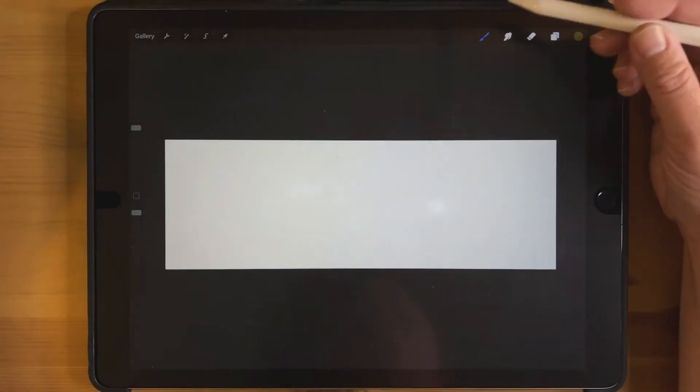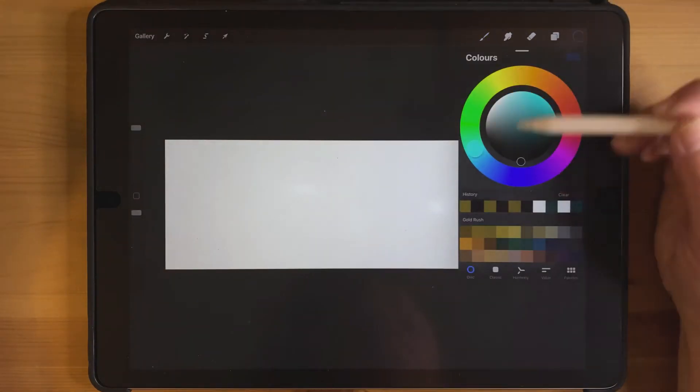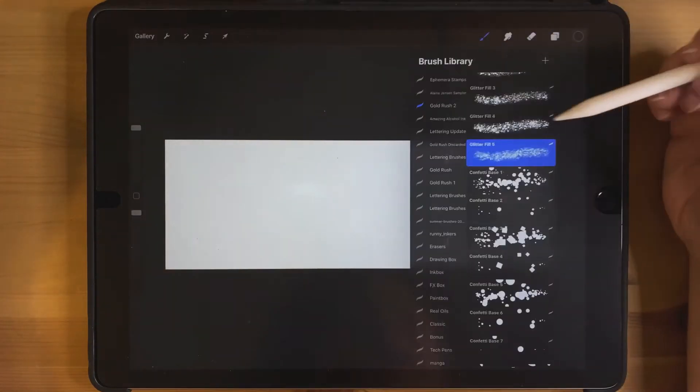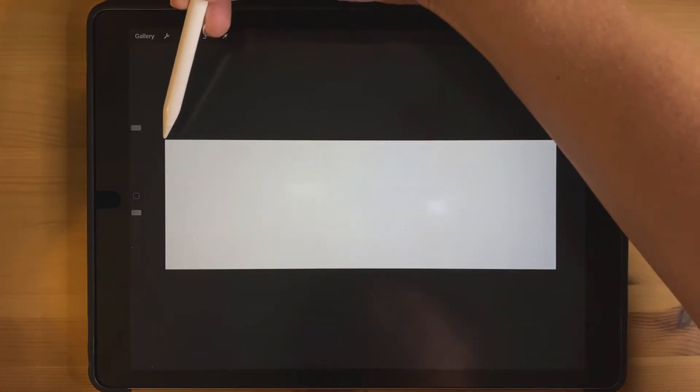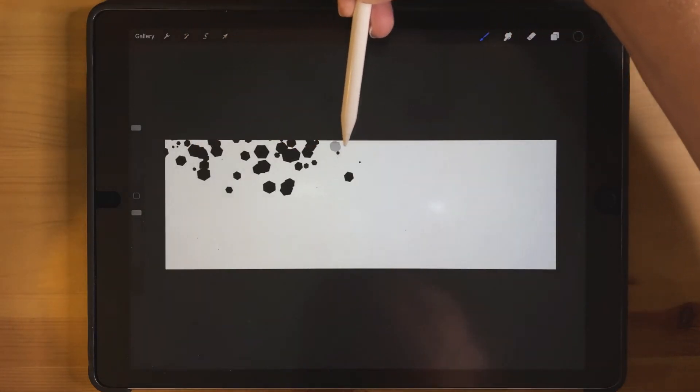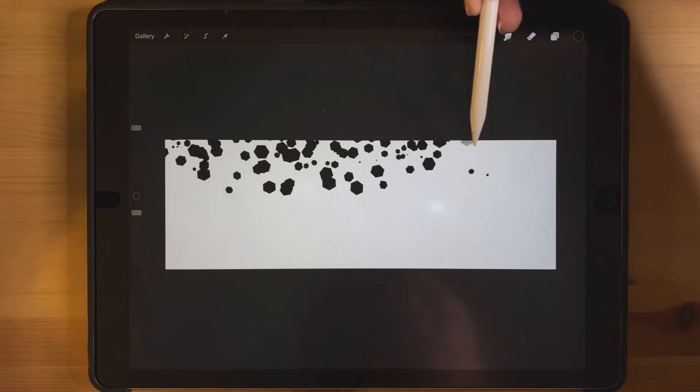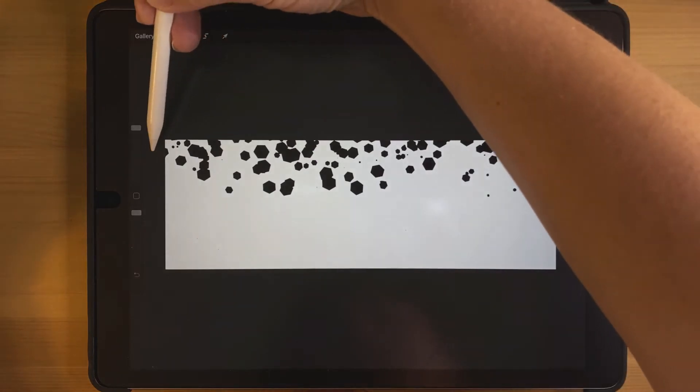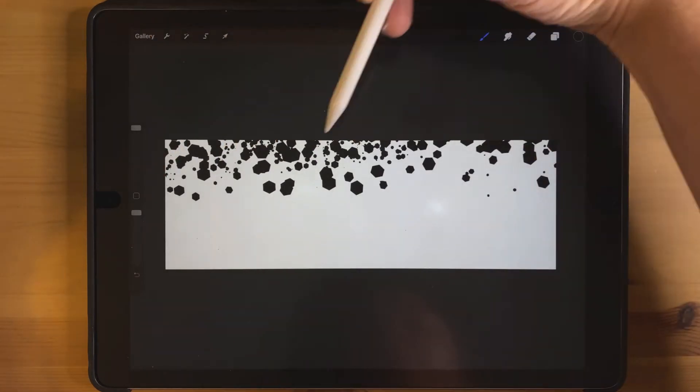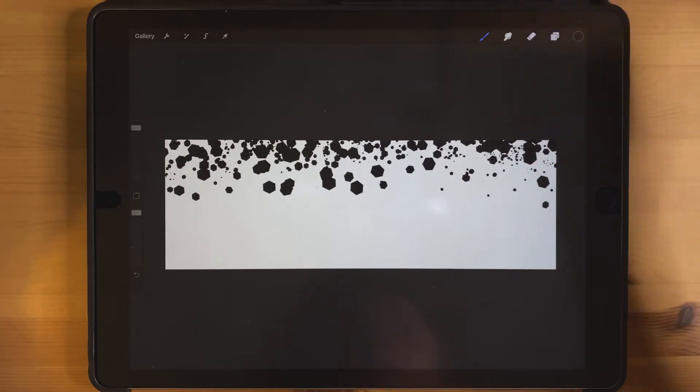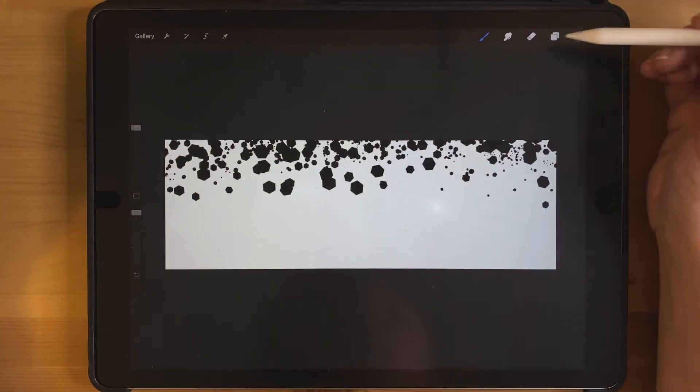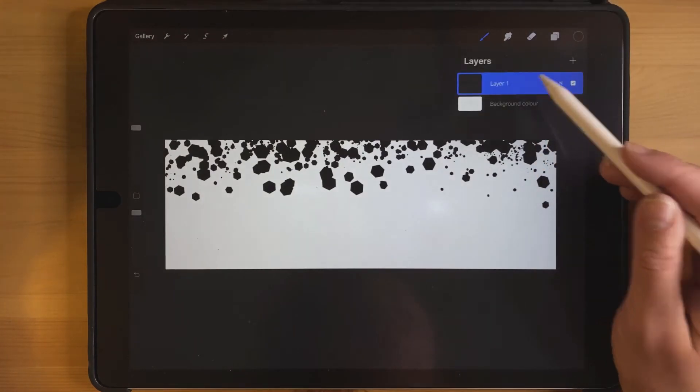Using my Gold Rush brushes, I'm going to select black and a confetti brush and I'm just going to go along the top making some confetti until I'm happy with it. Okay, so once that is done I'm going to put on my alpha lock.